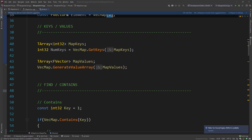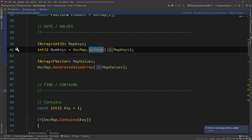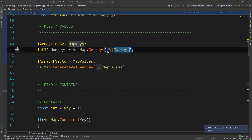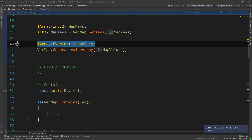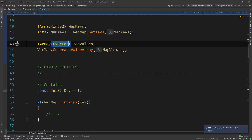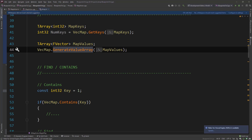One thing Blueprints uses a lot is Keys, because that's the only way to iterate over a map in Blueprints. In Blueprints it's called Keys and in C++ it's GetKeys. You need to specify an array and pass it as a parameter to GetKeys, because this function will fill your array with the key values and returns the number of unique keys in that map. The same applies with values — you define a TArray for the values with the specific type and call GenerateValueArray, passing in the values array.